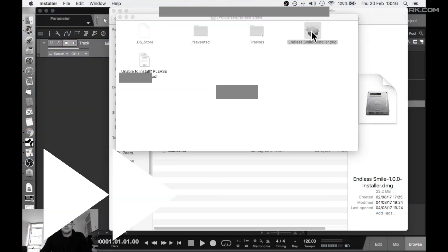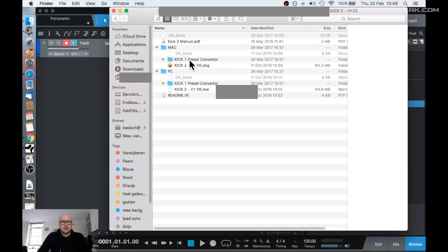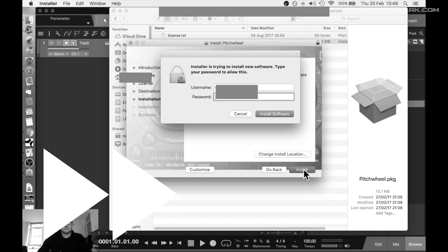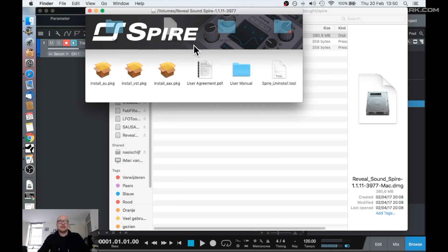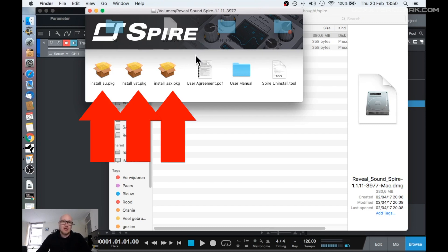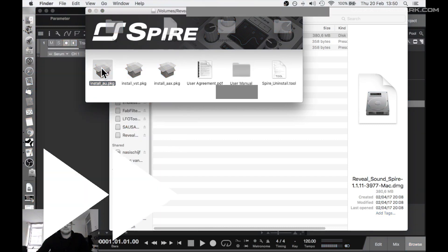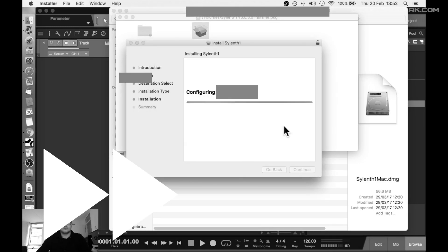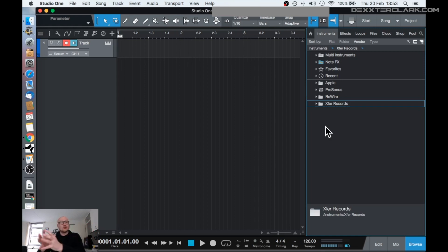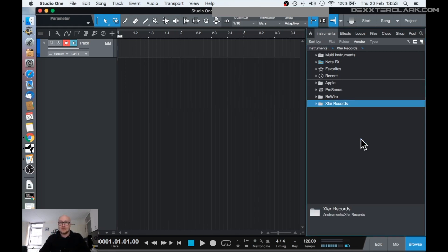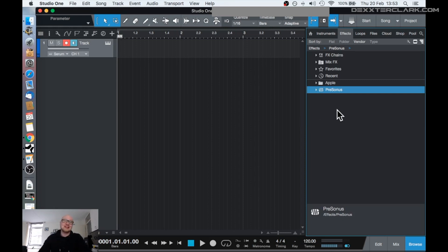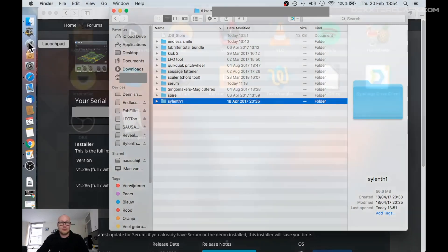Endless Smile. This is FabFilter. Kick 2. In this case, Spire asks which plugin format you want to install. Because I use Logic and Studio One, I install both the VSTs and the AUs. When I go back to Studio One, I've installed my plugins but didn't restart Studio One. Now I right-click in the instrument panel and say Refresh, and it will rescan all the plugins. The rescanning doesn't work properly in this case.